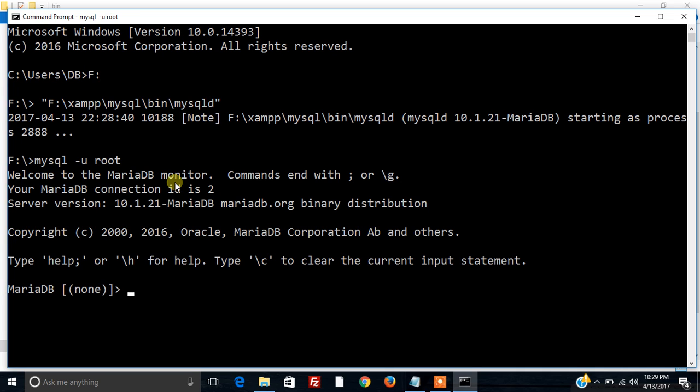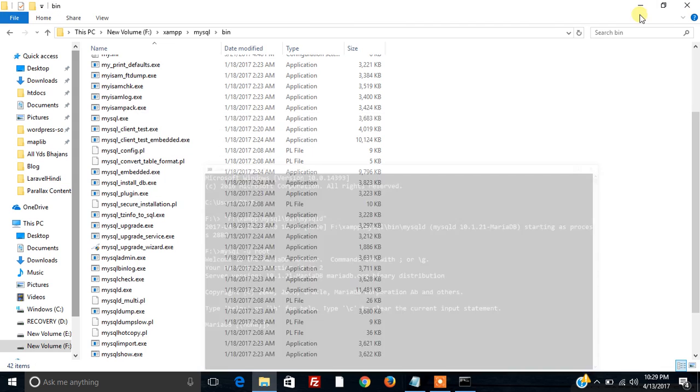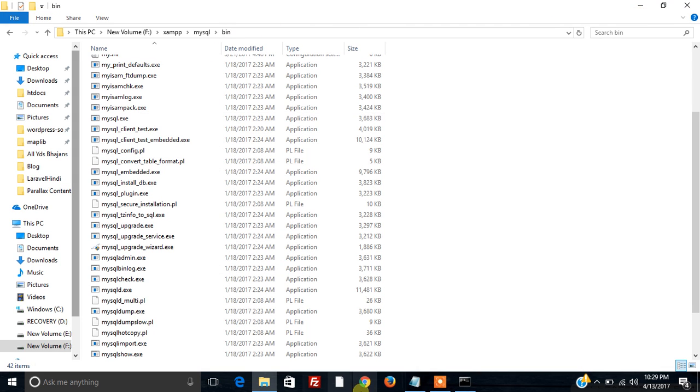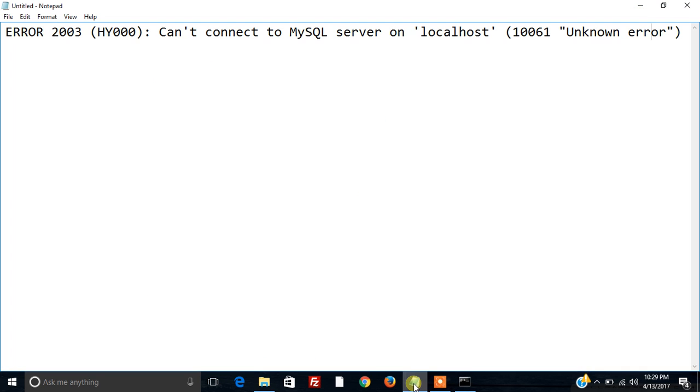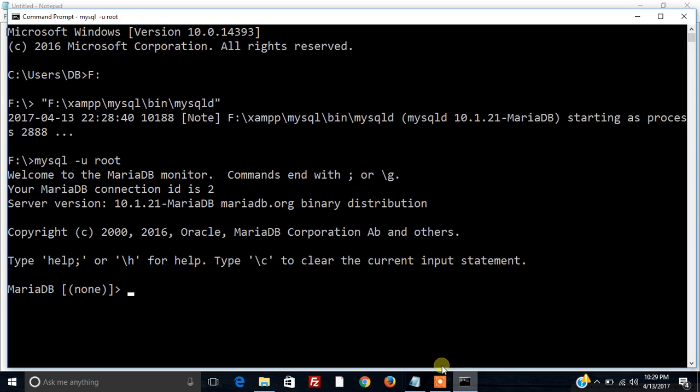So over here we got rid of that error. Can't connect to MySQL server on localhost. The reason was our MySQL server was not started.